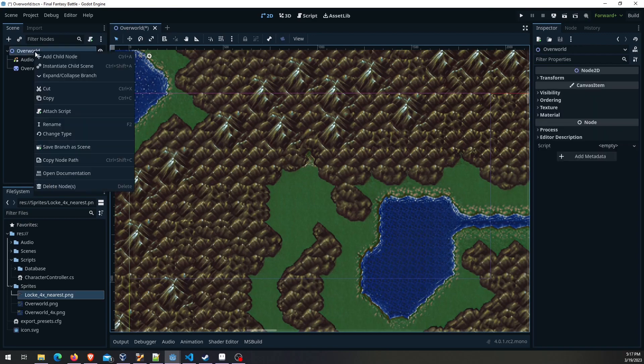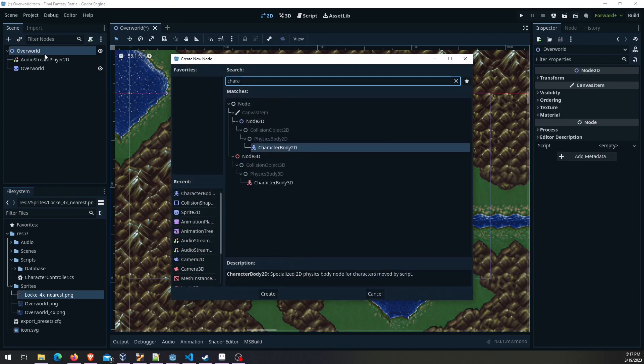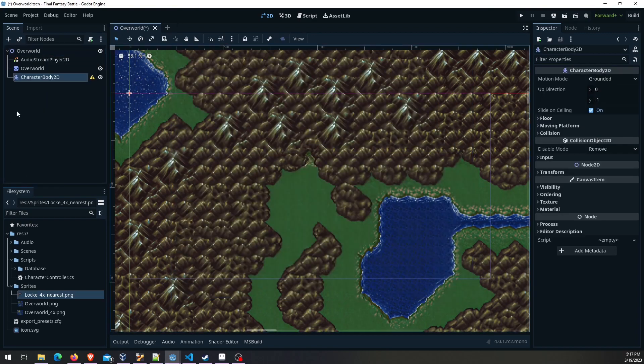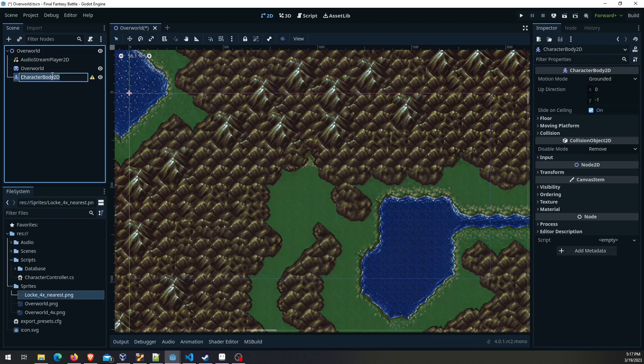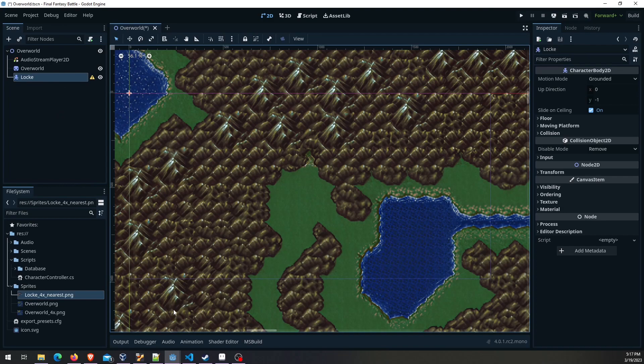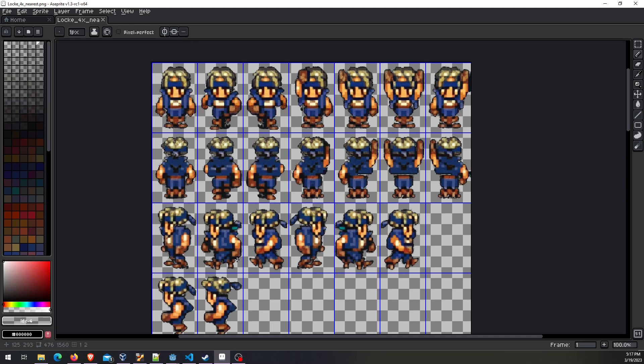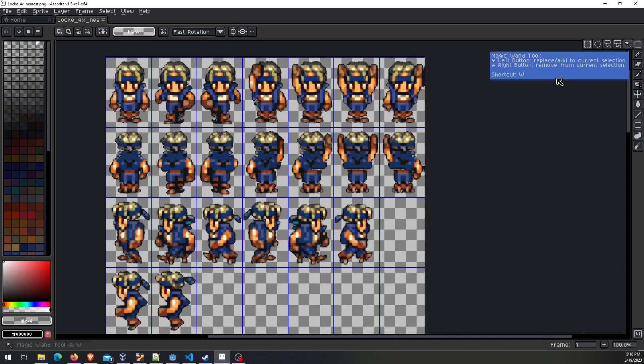So to start off we're going to add a character body 2D right here and call that block. Before we get into the controller itself too much I want to touch on the sprite. When you're creating a sprite sheet like this you can find these sprites anywhere online, but to make sure it actually works as a sprite sheet you need to line up everything both horizontally and vertically.